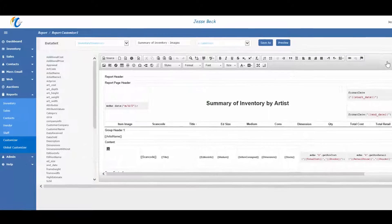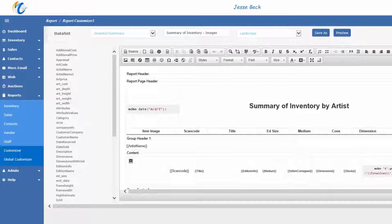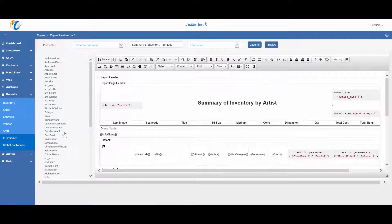When done, type in the new name of the report on top and click on save as. Let's go back to the reports view.